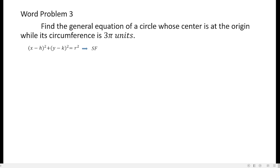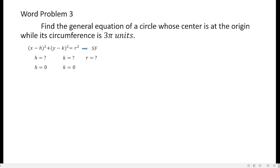From here, you need h, k, and r. In this situation, we already have h which is 0 and k which is 0, because it says that the center of the circle is at the origin. So obviously it's at (0, 0). So h is 0 and k is 0.